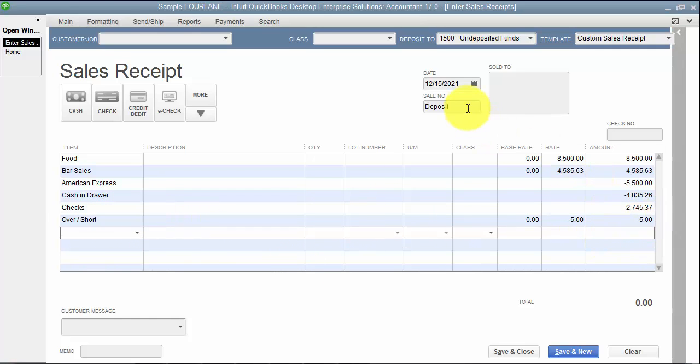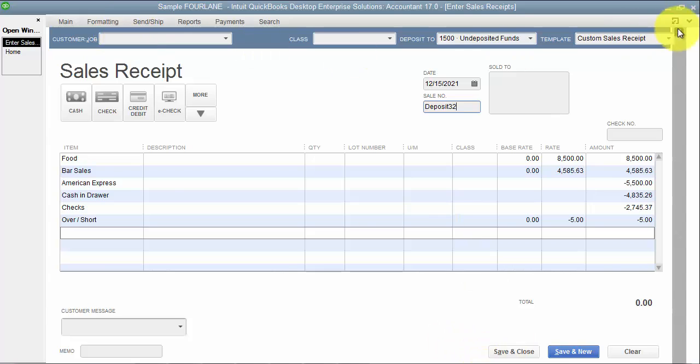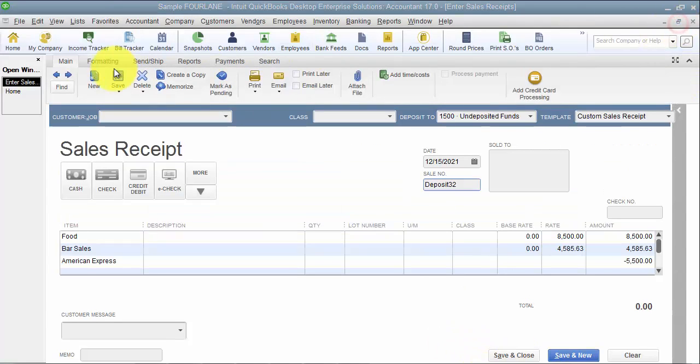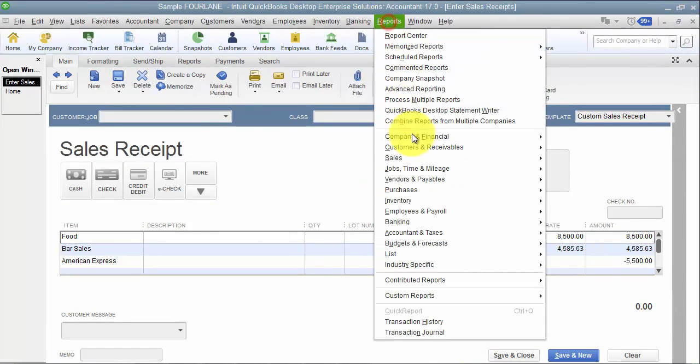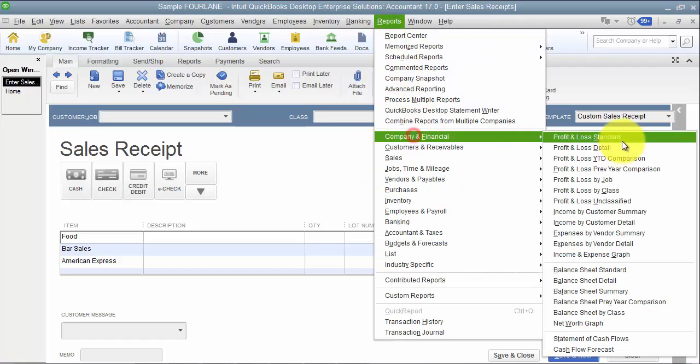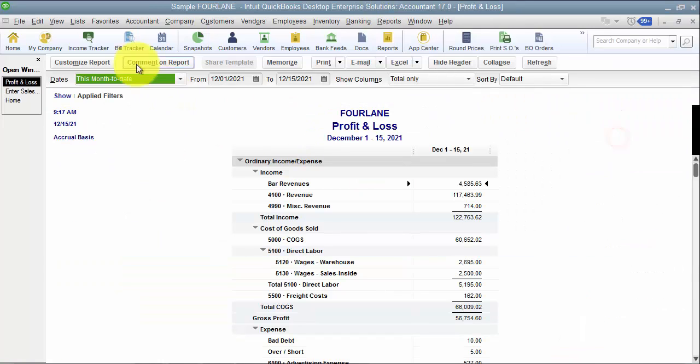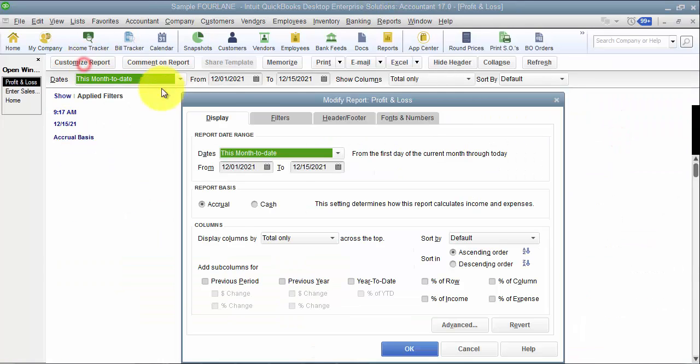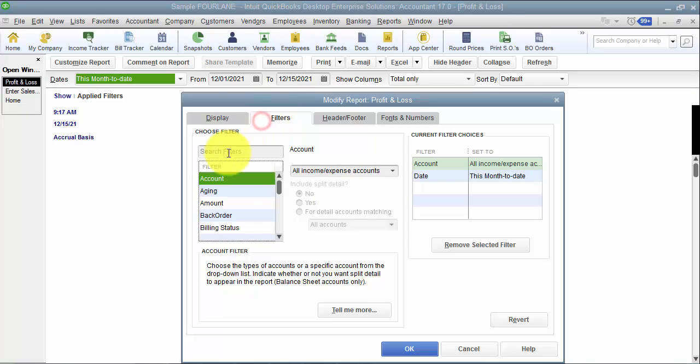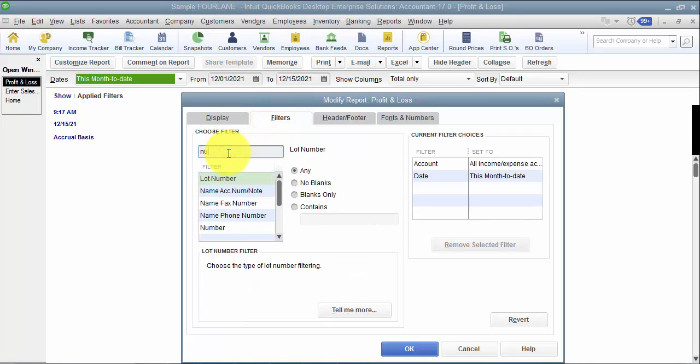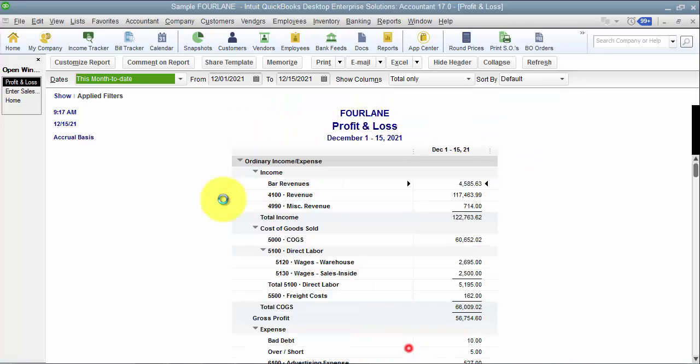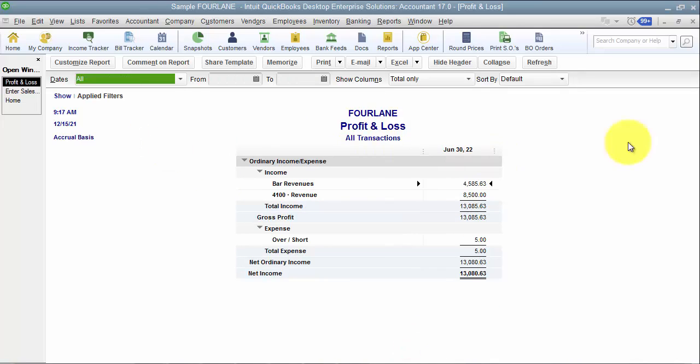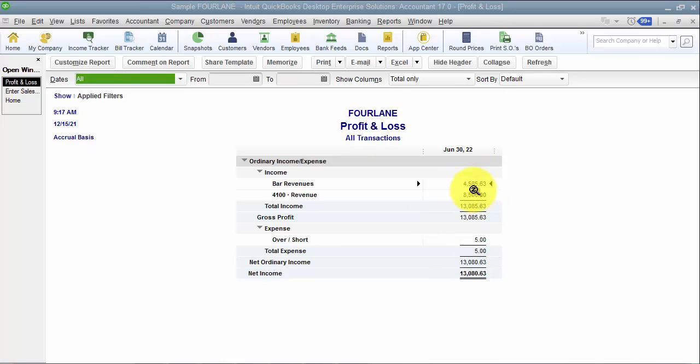So I'm going to make this sales order called deposit 32, just so that we can run a report for it. So let me go ahead in here and say save. Now, I'm going to go in and run a profit and loss report and filter it for number deposit 32. So you can see here on my profit and loss what it's doing is I have revenue of $8,500, bar revenue of $4,585.63, and then over and short of $5.